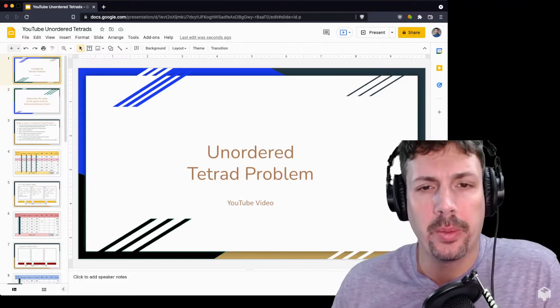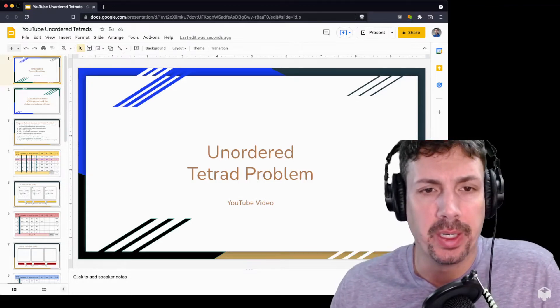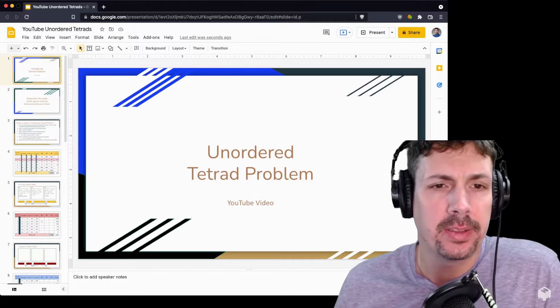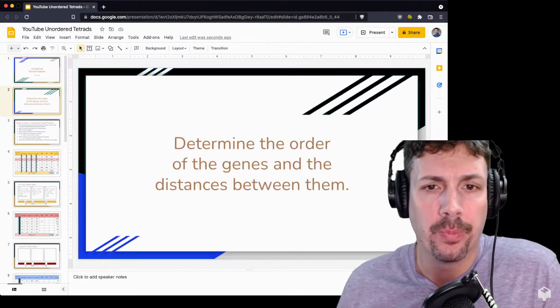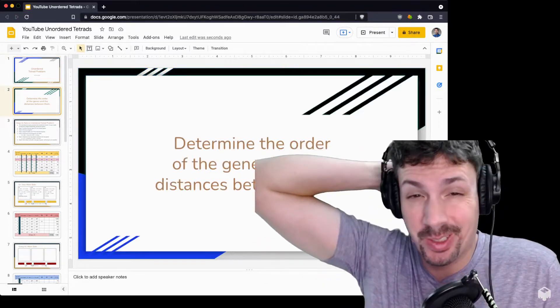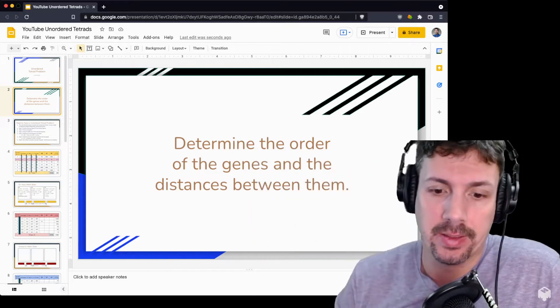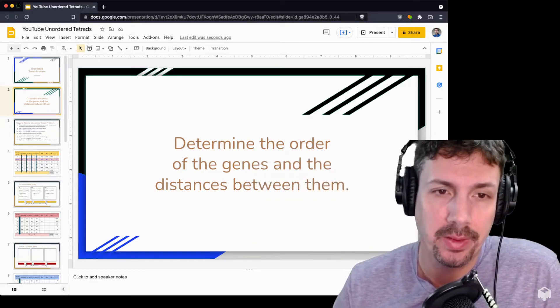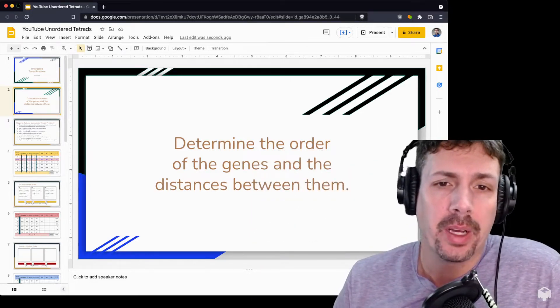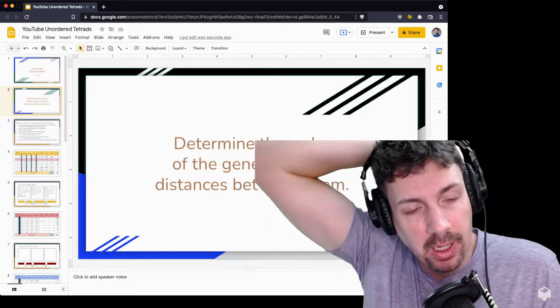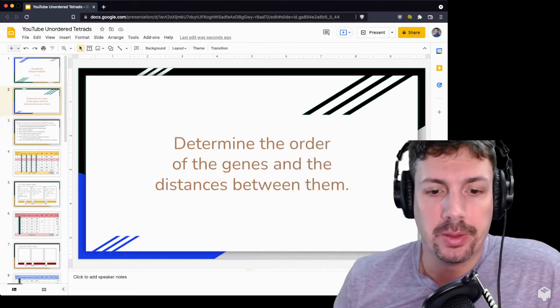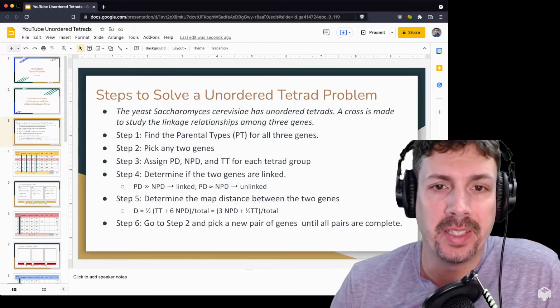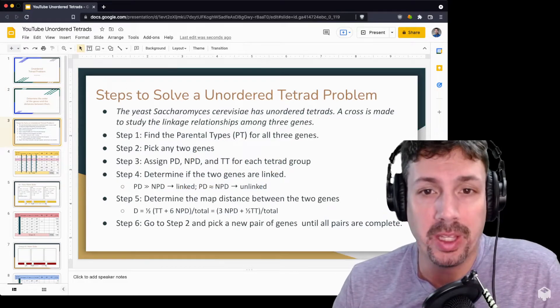I've been doing these unordered tetrad problems in my genetics class, and a lot of students have had trouble with them. The goal of these tetrad problems is to determine the order of the genes and the distances between them. Usually we work with three genes. Unordered tetrad problems are based on Saccharomyces cerevisiae, or yeast.